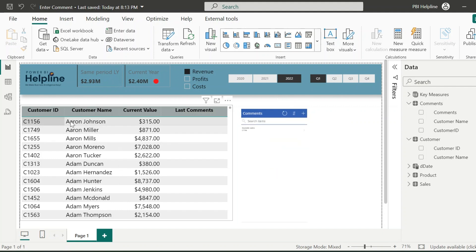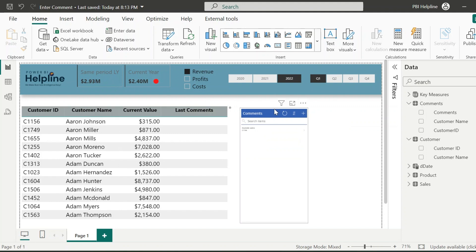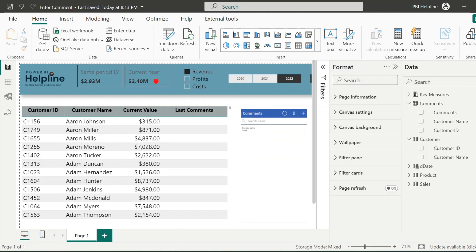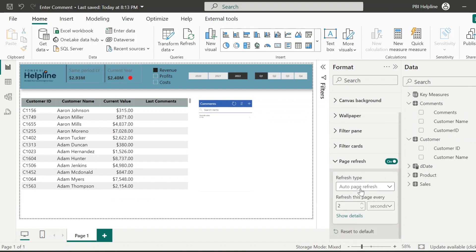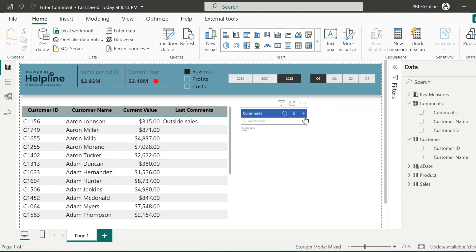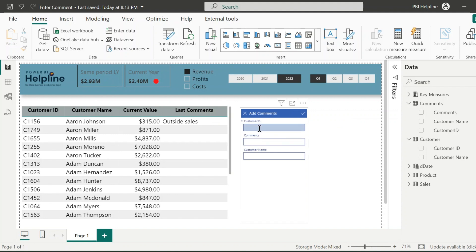Since we are in Power BI Desktop, we cannot refresh the page. But for this testing, I can enable the automatic page refresh option for every two seconds. With that, let's try one more time for another customer ID. This time, the comment will be added immediately.